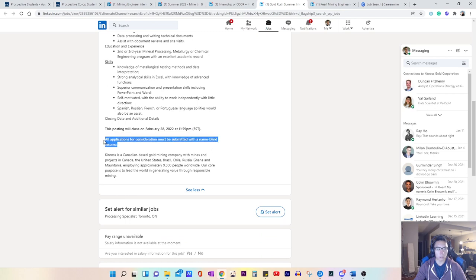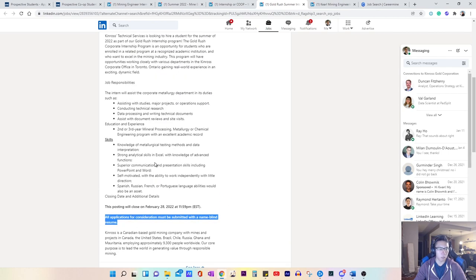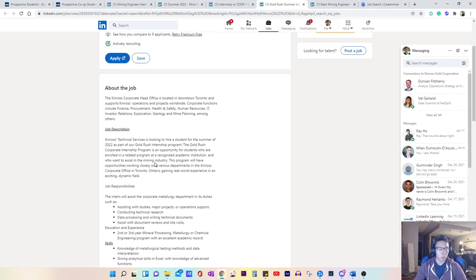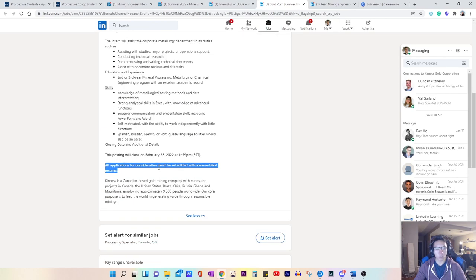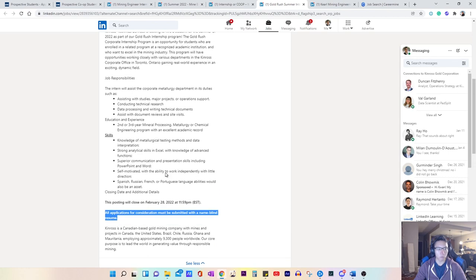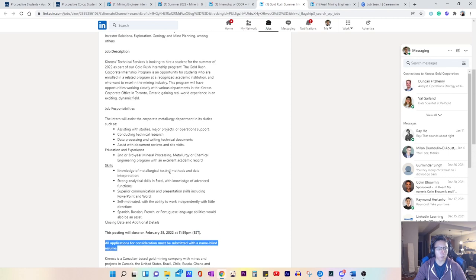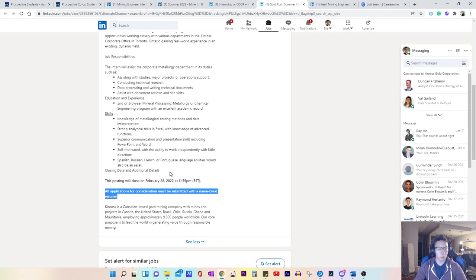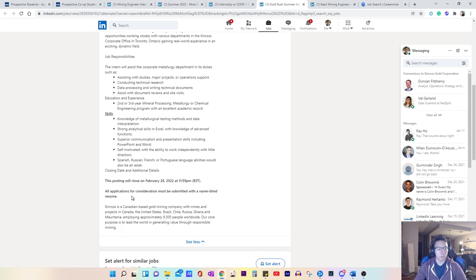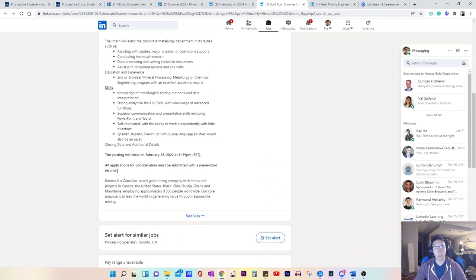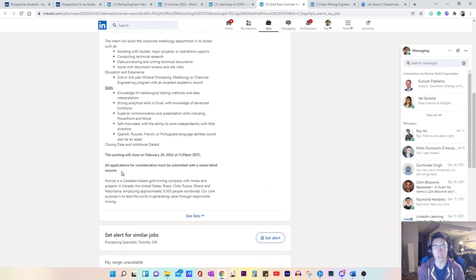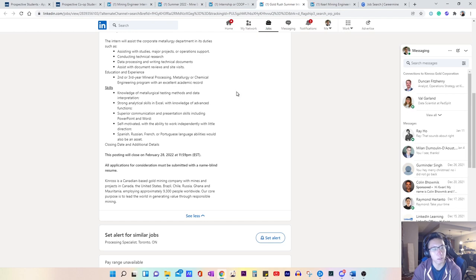Oh, this is interesting. This is a special note. So apparently they want you to submit with a name blind resume. So I'm assuming you would actually cross out your name for your application, just so that they don't have any biases involved. So again, make sure you read through entire jobs description because sometimes they may give you special instructions for how to apply.